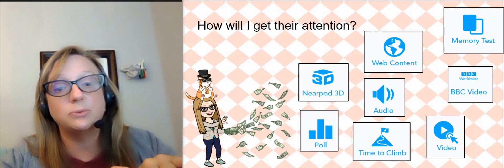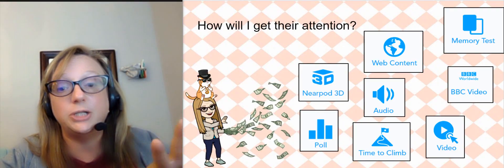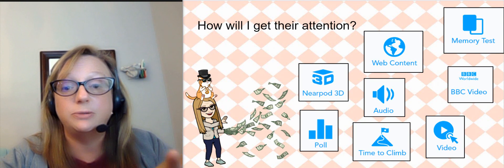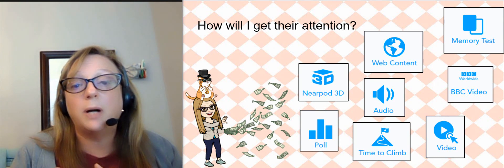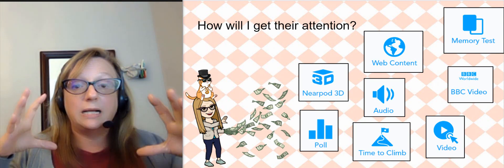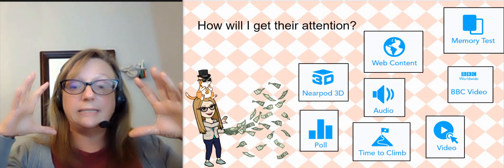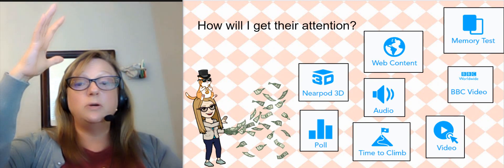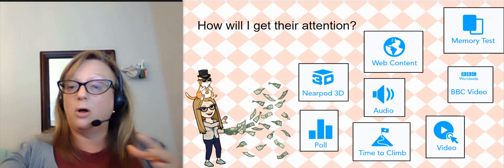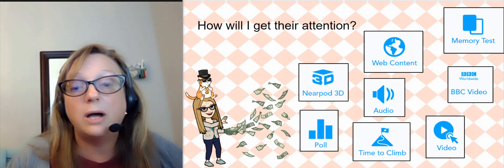These are the Nearpod tools that I like to use to get students' attention. The tool Nearpod 3D allows a kid to have an image that they're able to move around and look at it from all sides.